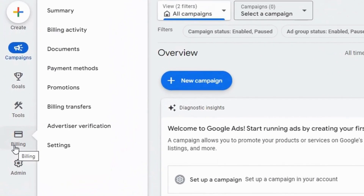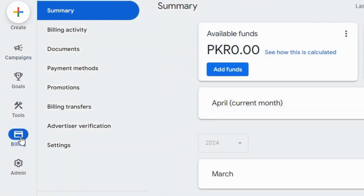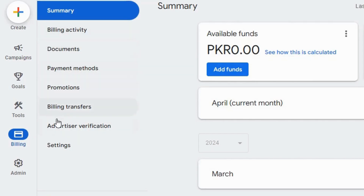From the menu on the left side, click Billing. Here you'll find multiple options — hit Settings.